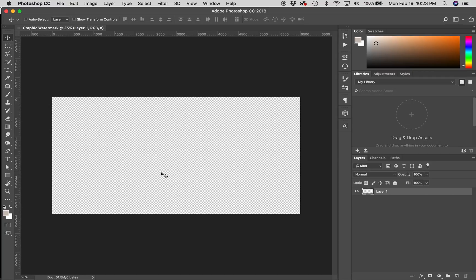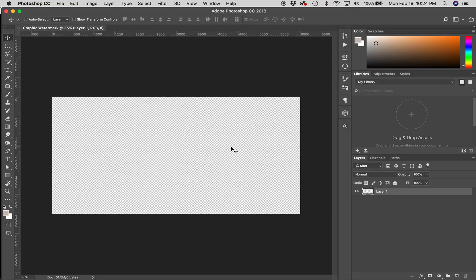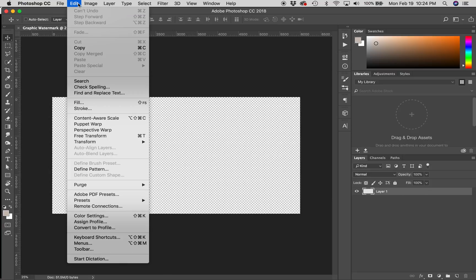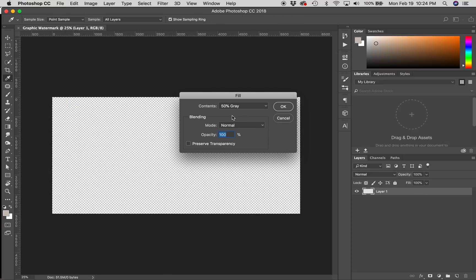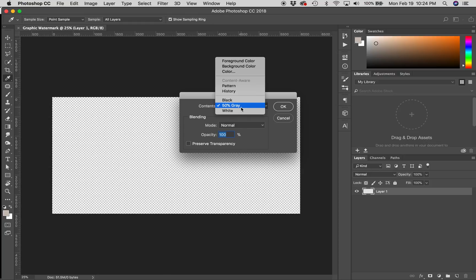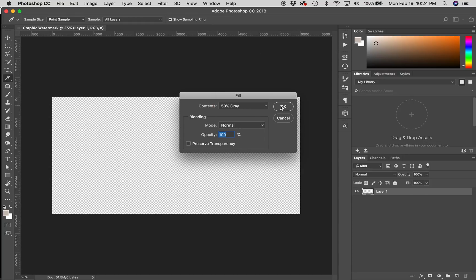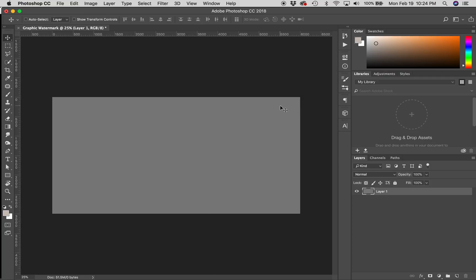Now I've created this document that is 6,000 pixels wide, and I want to start adding a watermark to it. However, I need to know how it will look on an image that might have color in the background. What I'm going to do is I'm going to fill this transparent layer with 50% gray. The way I can do that is I can go up here to Edit, Fill, and then on the drop-down, just choose 50% gray and leave everything as it is and hit OK.